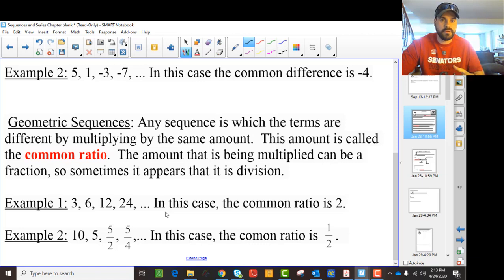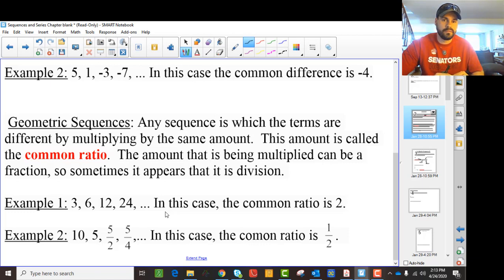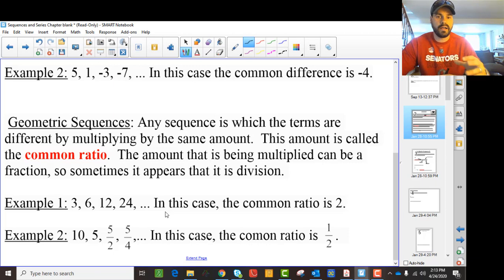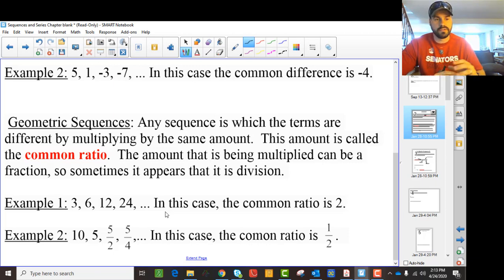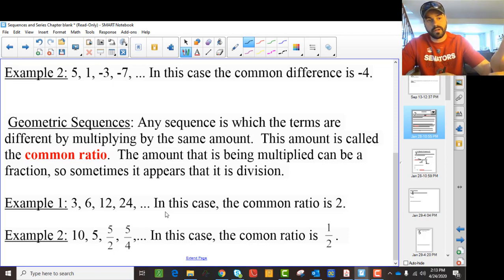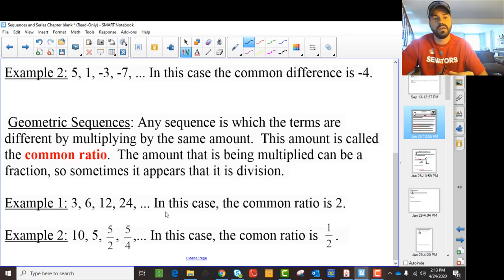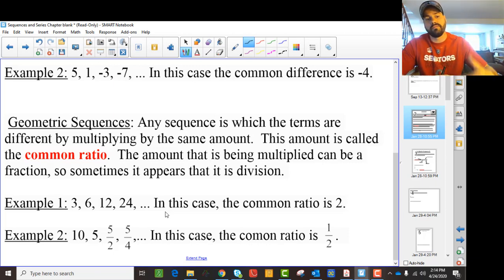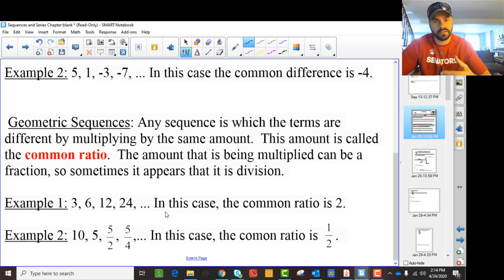So what that means is you're multiplying to get to the next number. Instead of just adding and subtracting like you do with arithmetic sequences, you're still adding another number to the sequence, but you're doing it by multiplying by the common ratio.